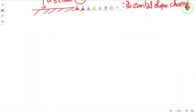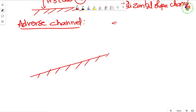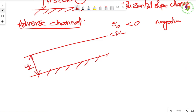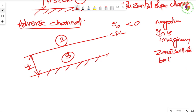For an adverse slope channel, S0 < 0, which makes yn imaginary. So Zone 1 does not exist. Only Zone 2 and Zone 3 exist, giving profiles A2 and A3. A2 is a drawdown curve and A3 is a backwater curve.